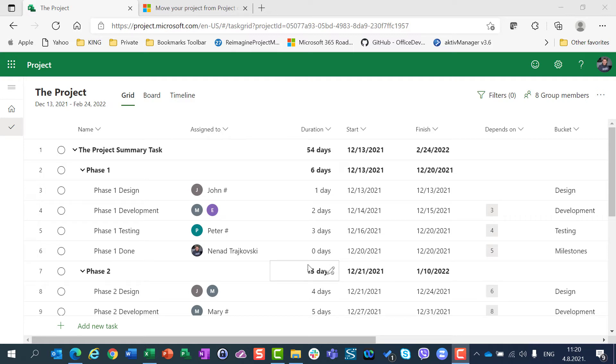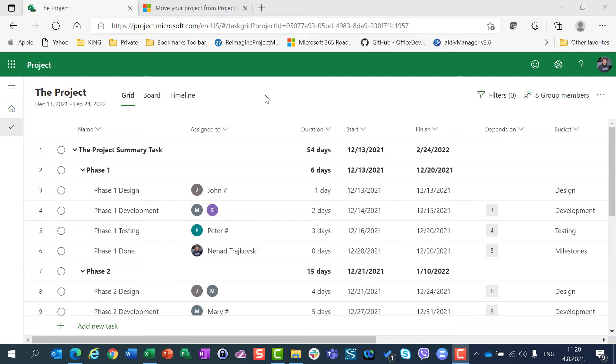Hello, today I'm going to show you how you can export your timeline to PDF file.